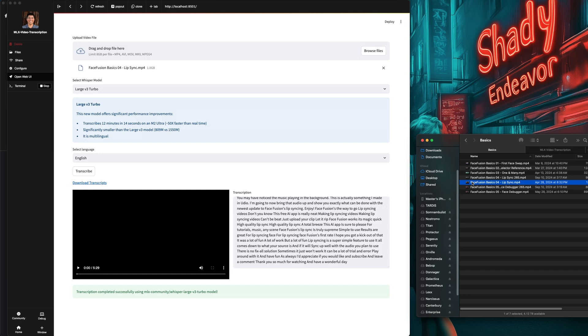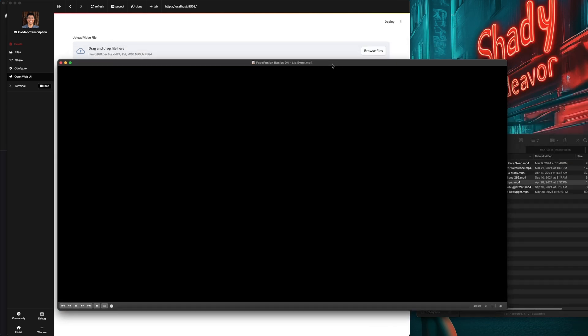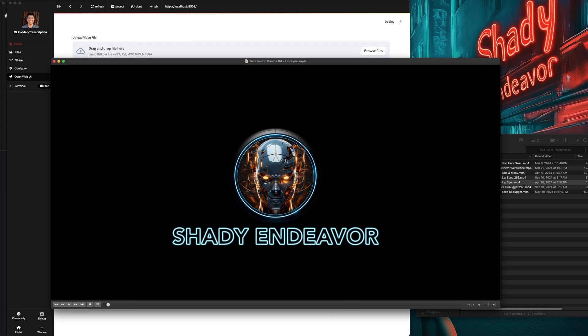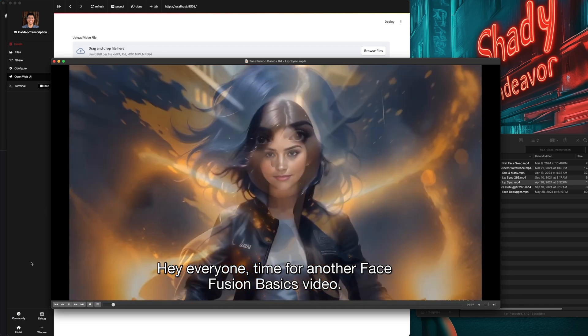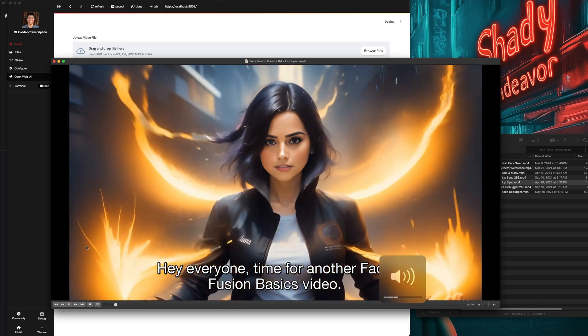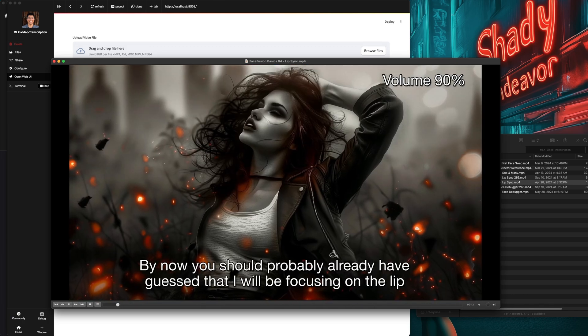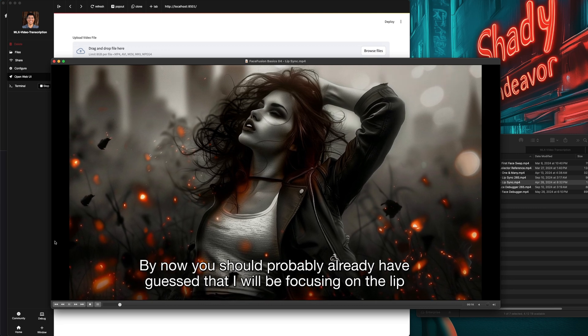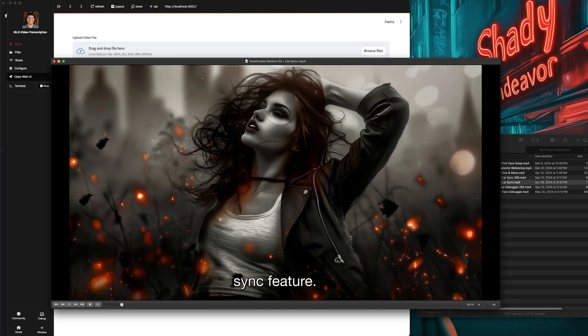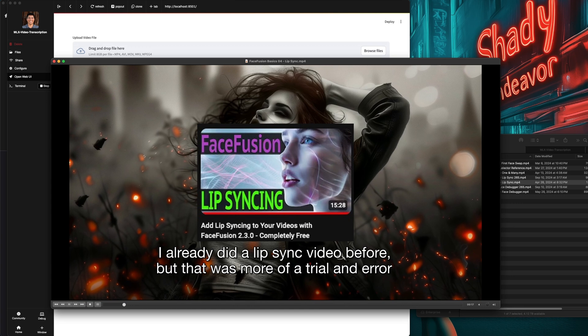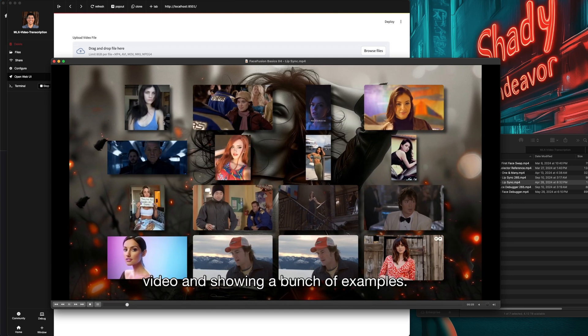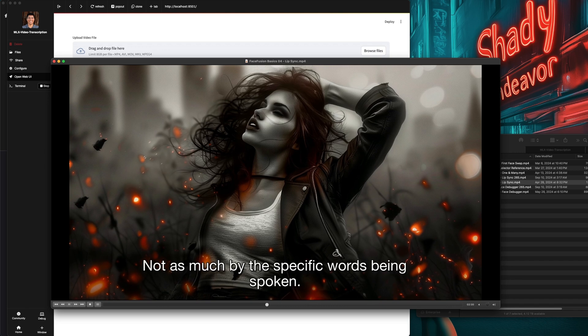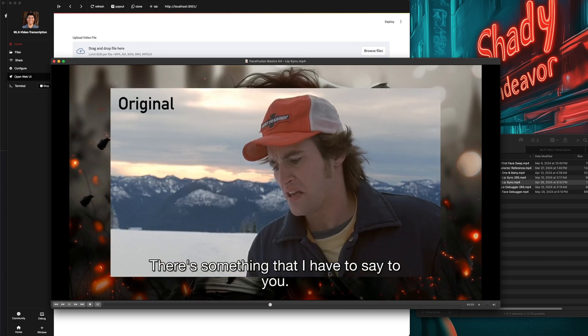With the files downloaded, I'm going to open up the original video in VLC, and then add the subtitles to it and see how well they match up. By now, you should probably already have guessed that I will be focusing on the lip sync feature. Starting from the beginning, the lip sync at the beginning seems to be working great, and then going right into myself talking. Skipping ahead a bit to where there is another lip sync with different voices.